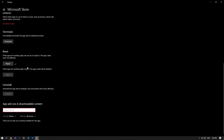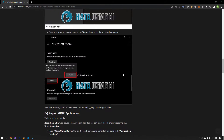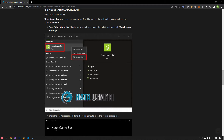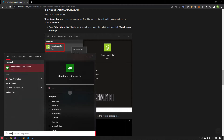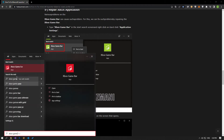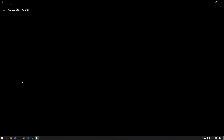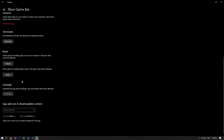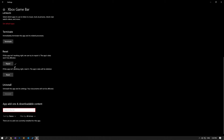Various problems on the Xbox Game Bar can also cause such a problem. We can fix problems like this by repairing the Xbox Game Bar. Type 'Xbox Game Bar' in the Start Search screen, right-click on it, and click Application Settings. Start the repair process by pressing the Repair button on the screen that opens. Then reset it by pressing the Reset button.